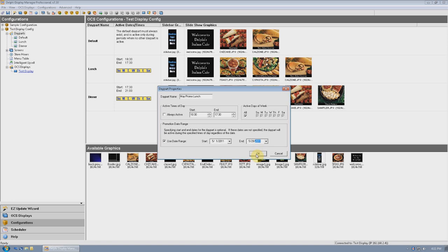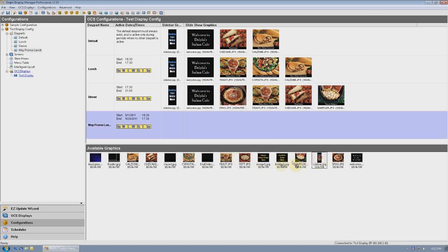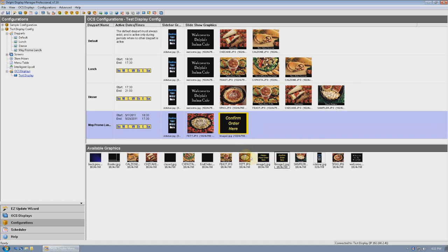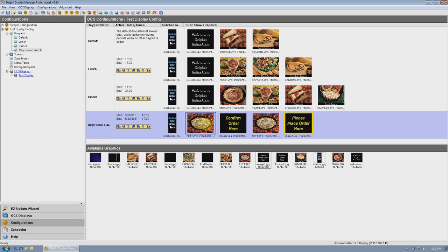Click OK when you're done. Now you can begin adding graphics to the day part, starting with the sidebar. Unlike the other day parts, you can see now that this day part has a start date and an end date. When this start date and time is reached, the display will begin running this day part in place of any other normal day part. When it has detected that the date range is complete at the end of the promotion, this day part will again lay dormant, and the display will go back to utilizing the normal day parts assigned to that time slot.